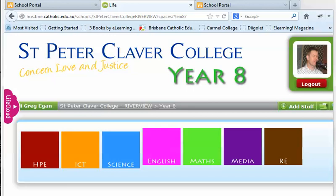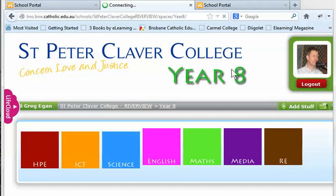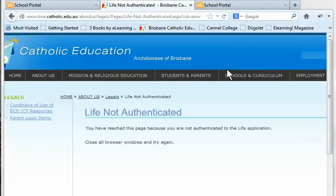It's very important when you're finished in LIFE that you click on log out — don't just close the window, it might stop you from getting in next time. Click on log out and that will log you out. It says LIFE not authenticated; yours probably will say that or it might say something else, but it will log you out.